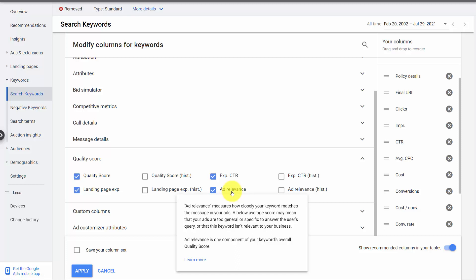Ad relevance looks at how closely your keywords match the message of your ad. Does your ad accurately describe your keywords? That's why it's an ad group. We look at ads first and say, do these keywords fit?